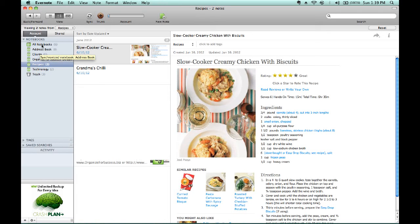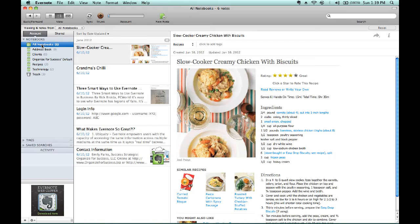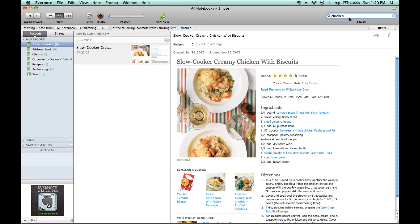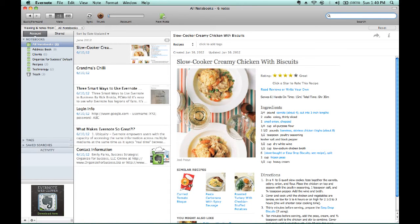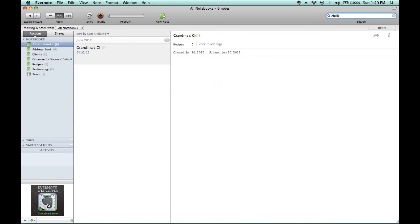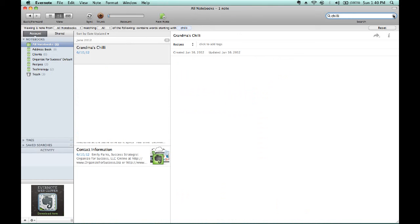or I go to All Notebooks and highlight that, when I go into the search field and type in chicken, it's going to find my recipe that involves chicken. However, if I delete chicken and type chili, it will find Grandma's Chili recipe. So you've got all sorts of options with your search capabilities for finding the exact recipe you are seeking for that perfect meal.